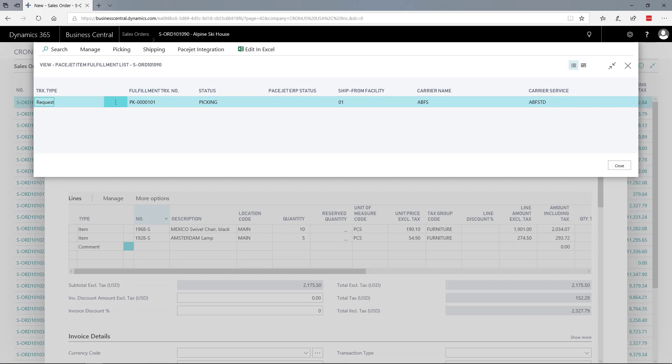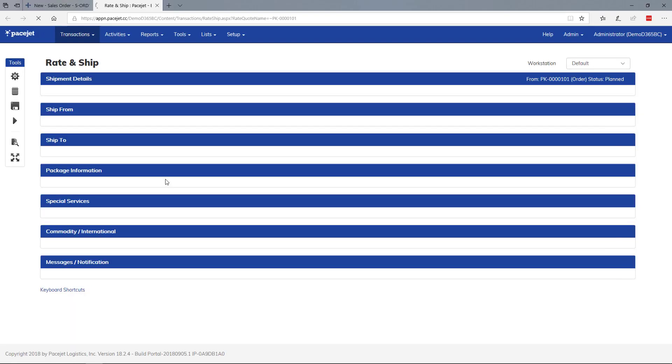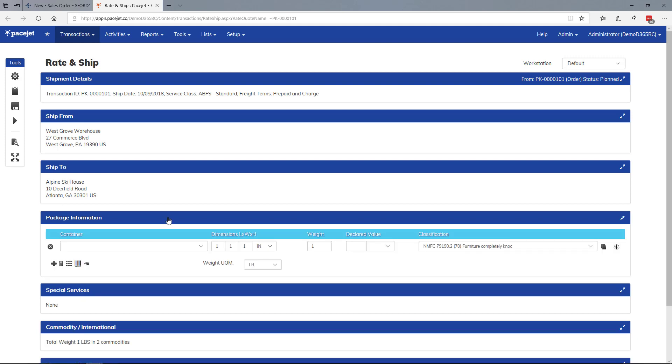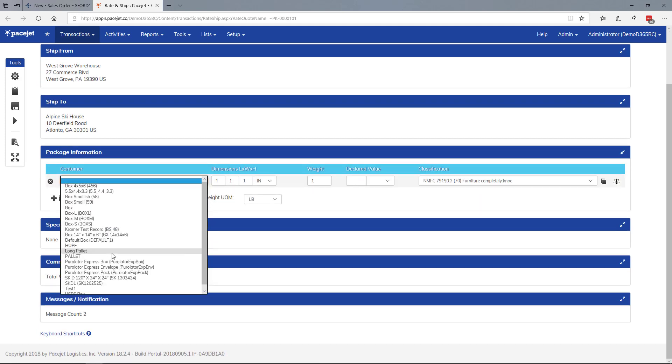We go out, pick the items, and come back to use the fulfillment to process the shipment. For this scenario, we'll directly access PageJet to ship this order and do some packing.